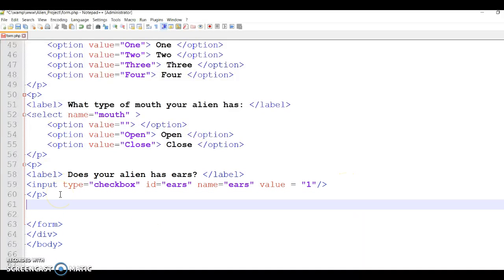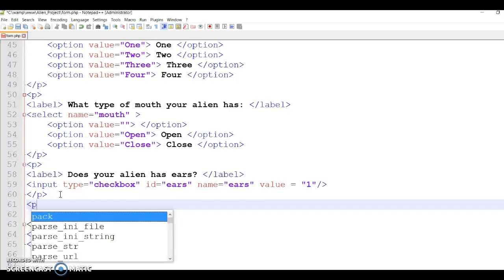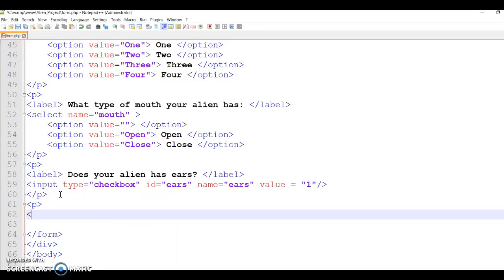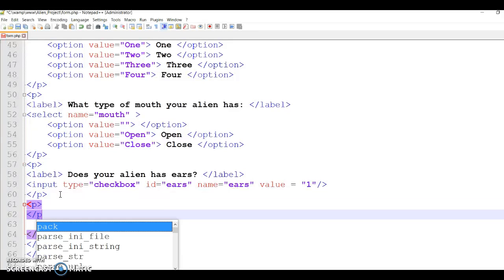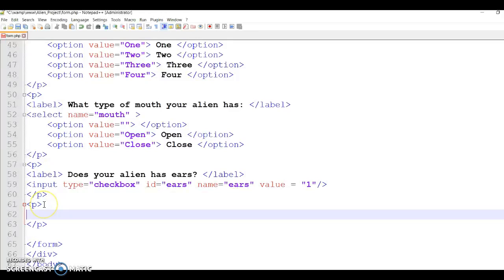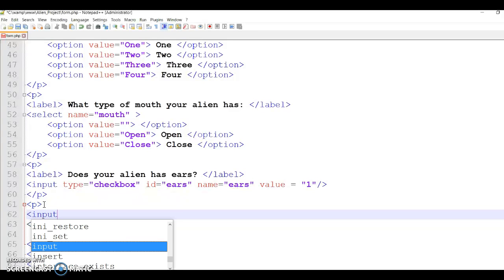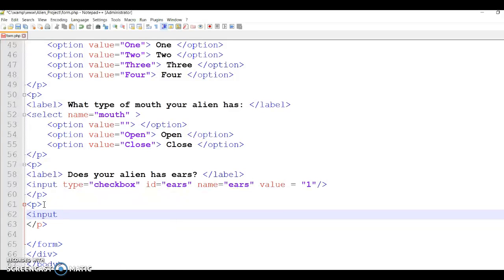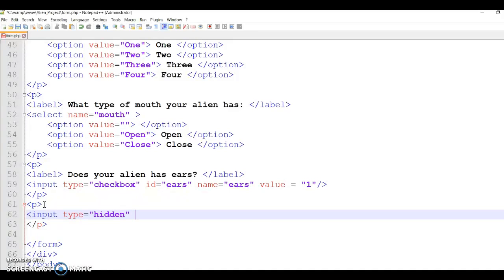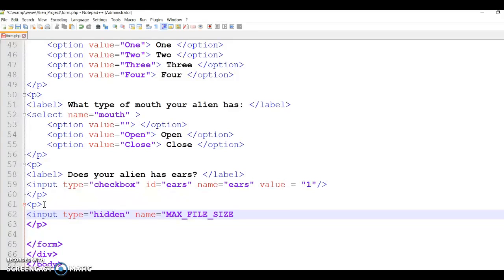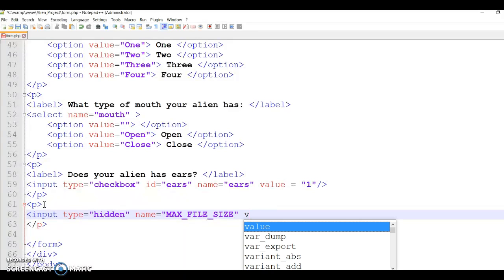Now the next one we're going to do is the file because we want to upload the picture of the alien. So the file, we will do input, and the input is type. This is just to determine the max file size. It's good to determine the file size, so if anything bigger than that size is not going to be accepted. Value equals - and you can put here, so I'm going to put seven zeros, three, seven. That should be big enough. I don't have any big sizes.